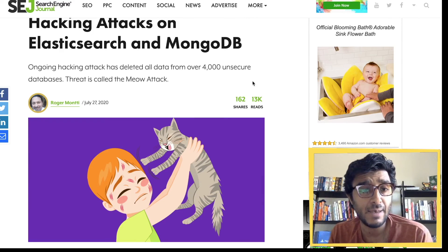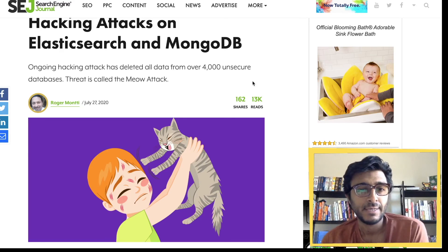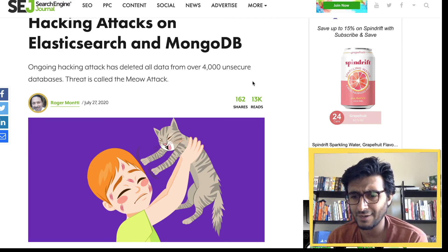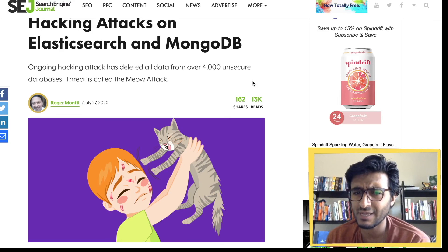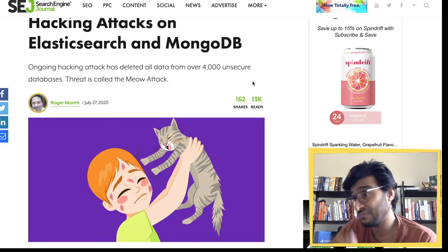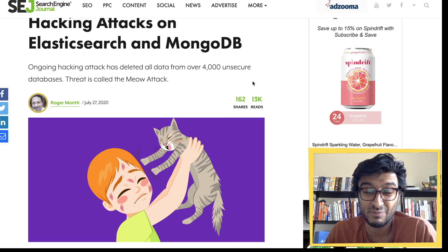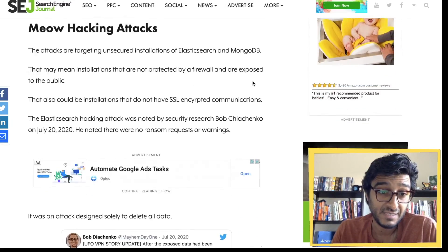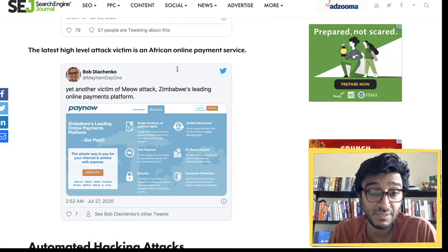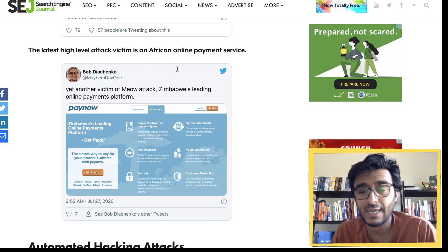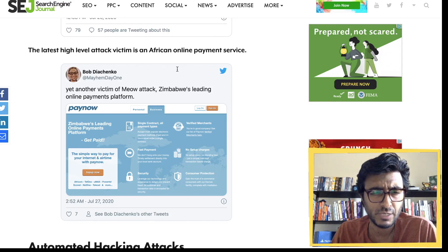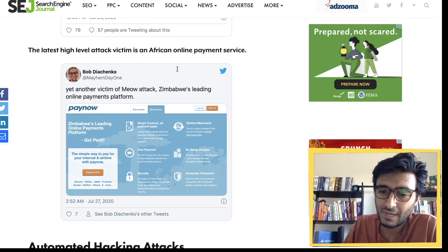That's it for today — a quick video to report on the meow attack. Elasticsearch and MongoDB databases are being destroyed. Most production servers probably know what they're doing; this is likely hitting test databases exposed on MongoDB Atlas. The only confirmed real production incident is the Zimbabwe attack. Watch out for the meow attack — let me know what I missed and what I should talk about next.